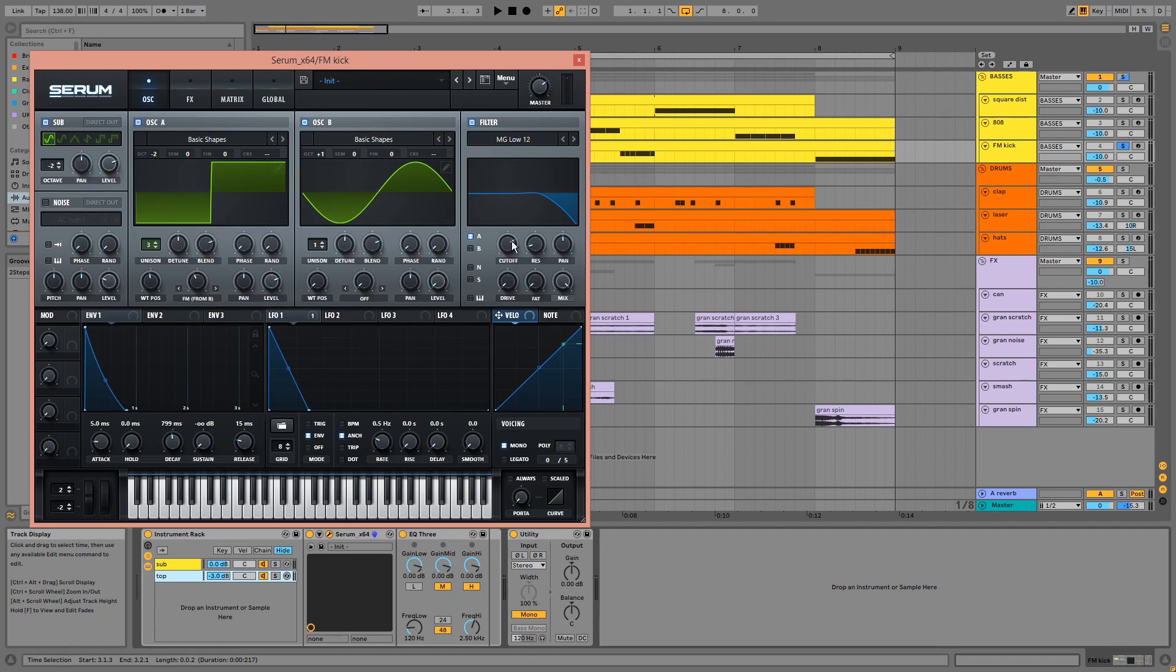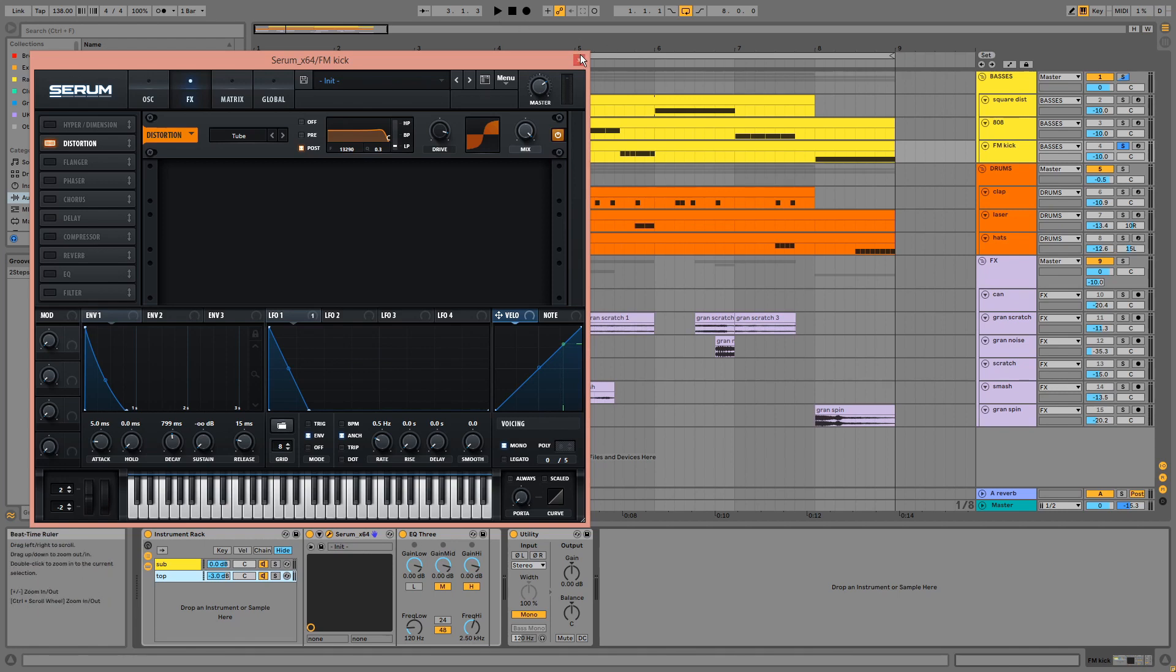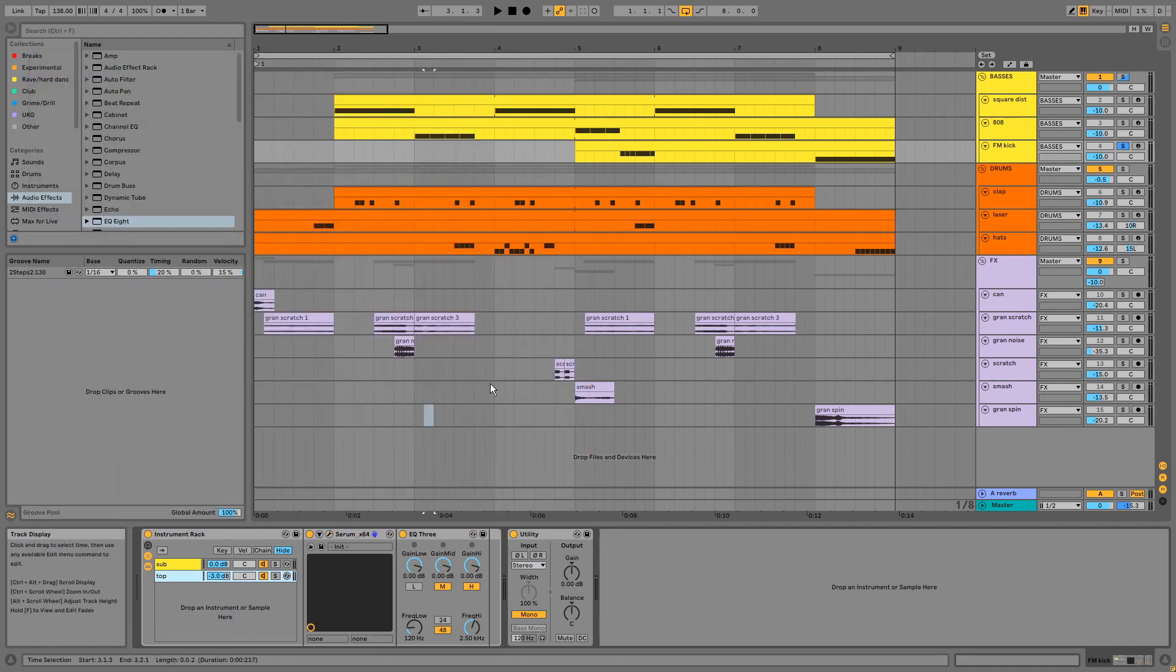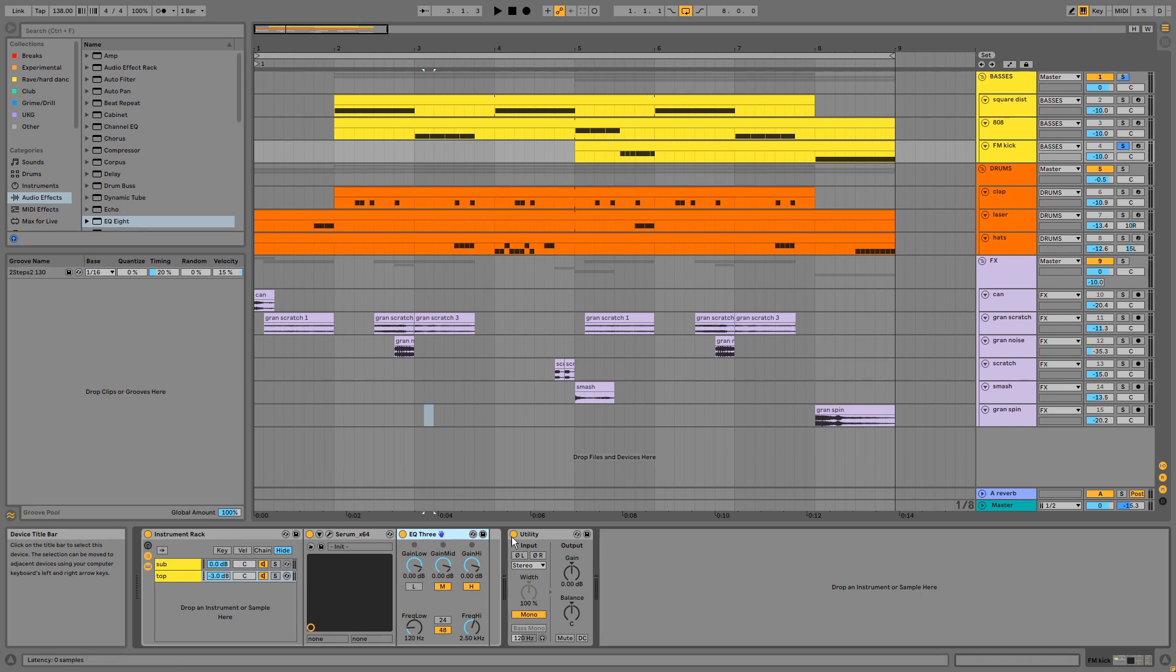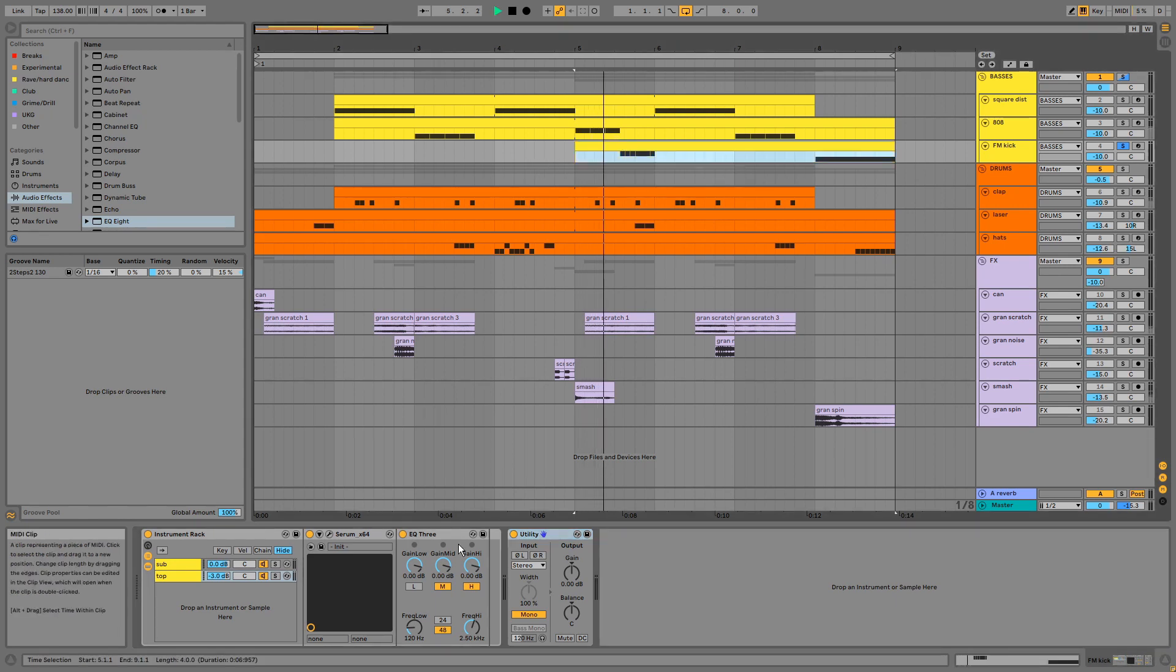The filter is removing highs and there's distortion in the effects. On the chain we have an EQ, and on the channel we have a mono utility since serum makes sounds very wide and this felt a bit too wide in this case.